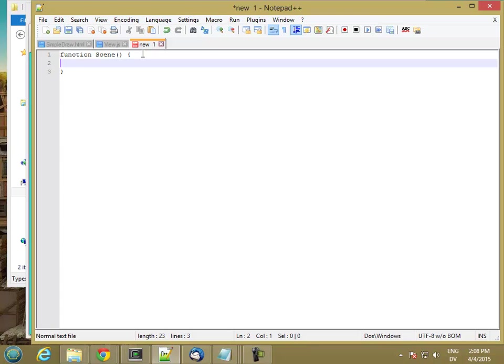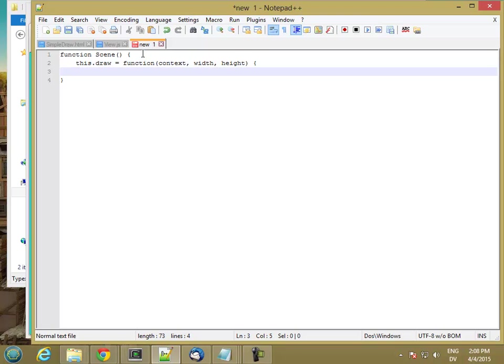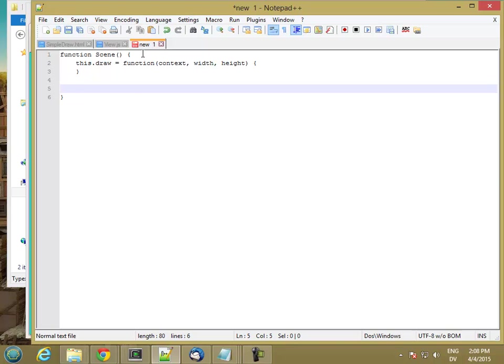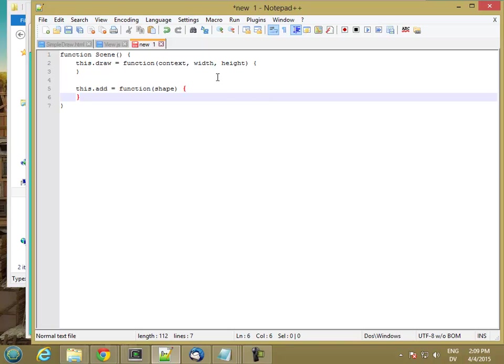Then I want to have a few methods on here. So I want to have a method for drawing. And this is going to take a context and a width and a height. And it's going to do something. I have to come back to that. And I also want to have a way of adding shapes to my scene. I'll come back to that as well. And now I have to start implementing these methods.